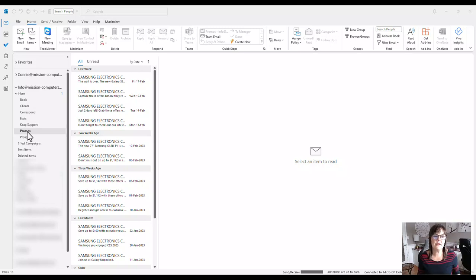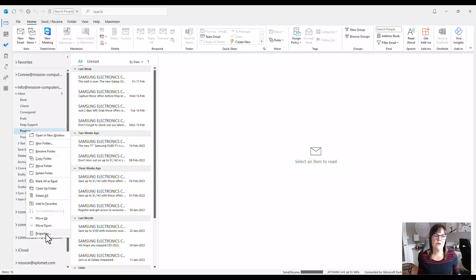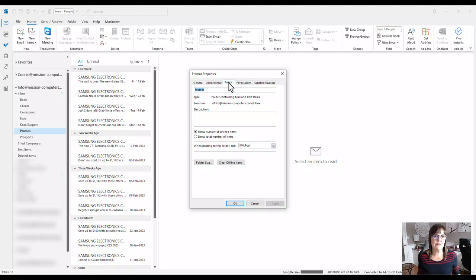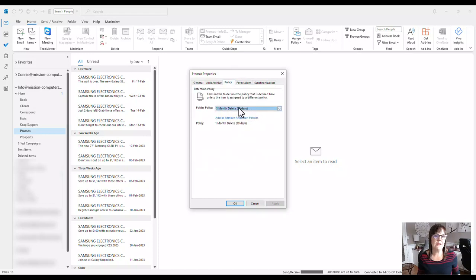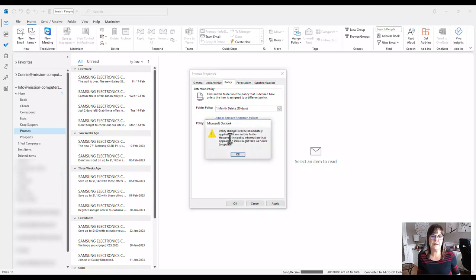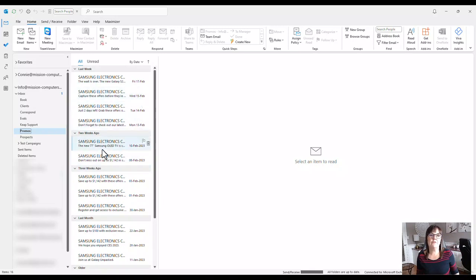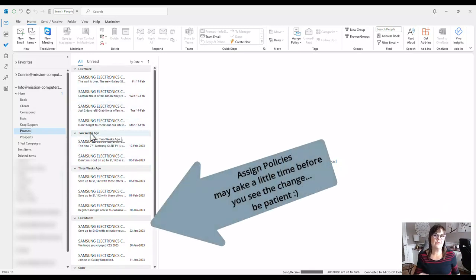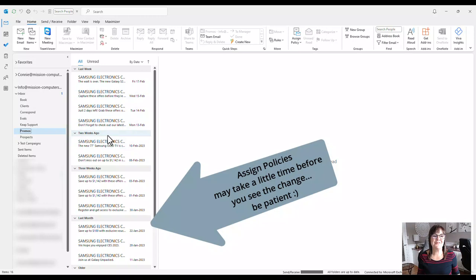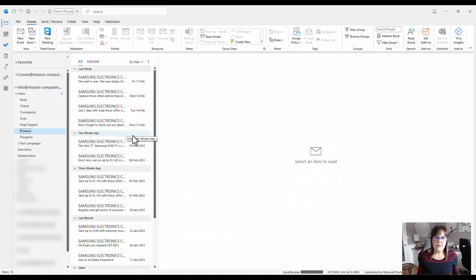I'll go to Assign Policy and select one month — everything older than one month will be deleted. To verify, I'll right-click the folder, go to Properties, and confirm the folder policy shows one-month delete. Microsoft says to be patient; the policy may take a day to kick in the first time. I know this feature works because I'm using it on other folders.